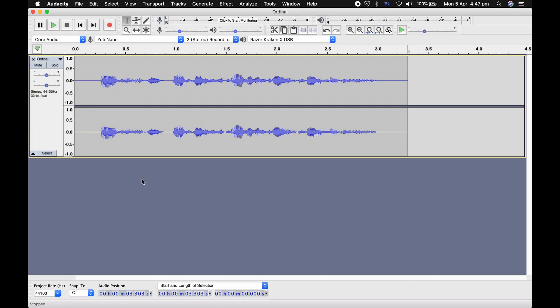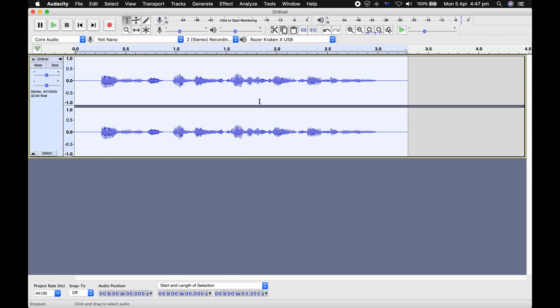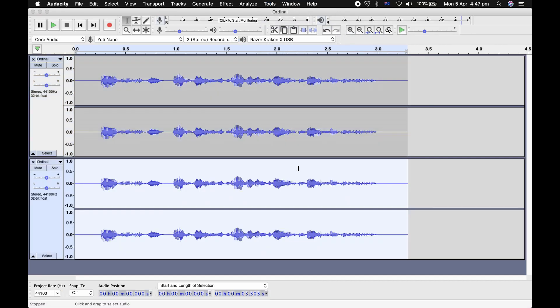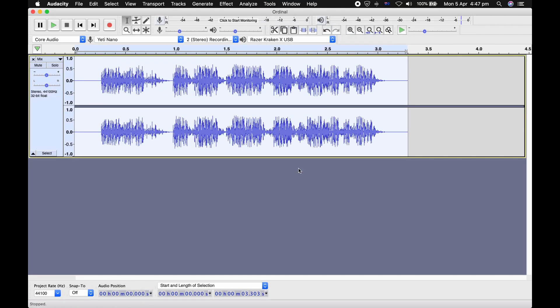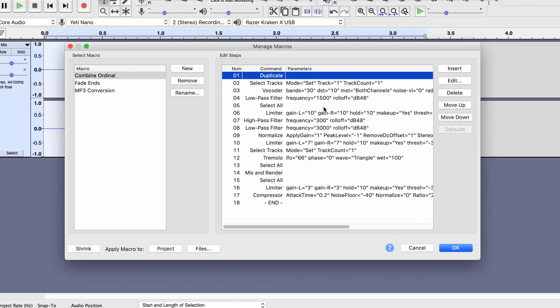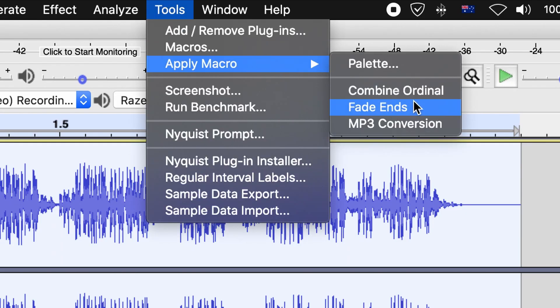Now, I've actually made a macro for this whole process. So instead of doing all those steps manually yourself, what you can do is just select the clip you want, go Tools, Apply Macro, Combine Ordinal, and it will magically do everything for you. Done. All units, be advised, target is throwing trash everywhere. And so this macro basically covers all of the steps we covered in the video, except it's all automated, and you don't have to do any of it yourself. If you'd like to install this macro, it's super easy — I've put the instructions in the description.